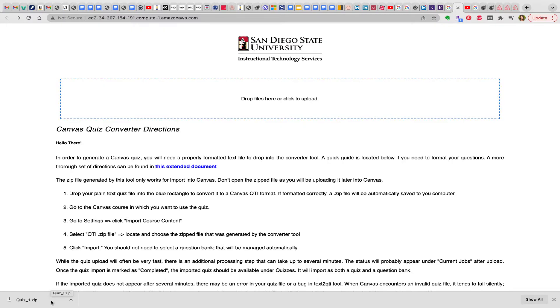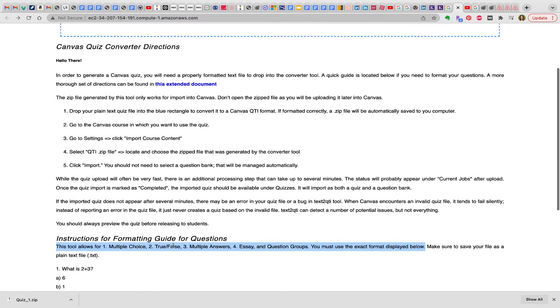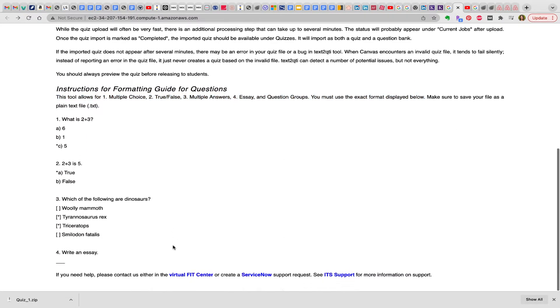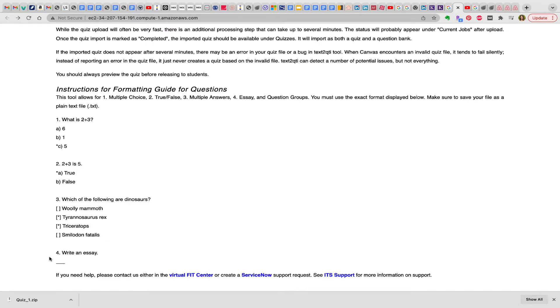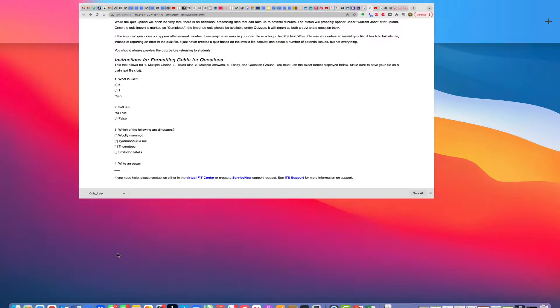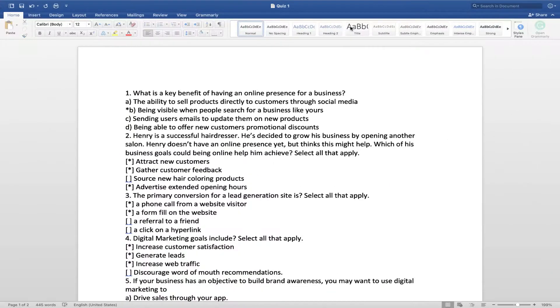So to get started, you want to make a Word file using the formats provided here. As you can see, there's regular multiple choice with one answer, true and false questions, as well as multiple answer questions, and essay questions as well. So you want to figure out what kind of questions you have and put it into that format. What I've done here is I've put my quiz into this format.